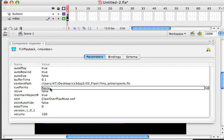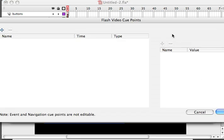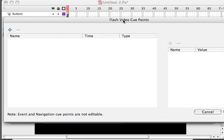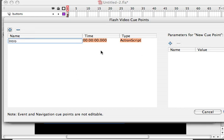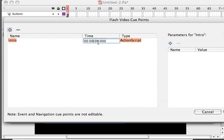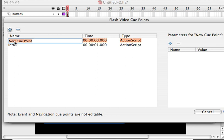So I select this area here and I go to my magnifying glass and it opens up my flash video cue points dialog box where I can begin adding my cue points. The first one is going to be called intro, and we'll just set that at one second into the video. I'm going to add another one called down the hill.